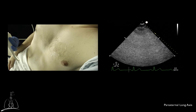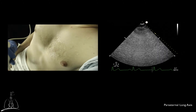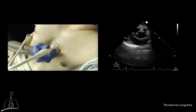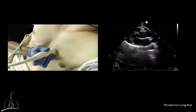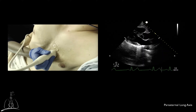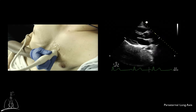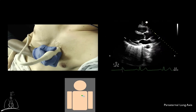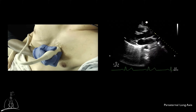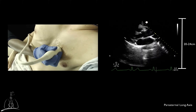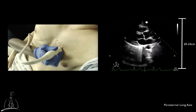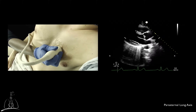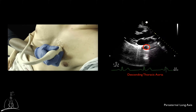The parasternal long axis view can be obtained by placing the probe between the second and fourth intercostal space along the left parasternal border, close but not over the sternum. The transducer indicator should be pointing toward the patient's right shoulder. Always start setting the depth at 20 to 24 centimeters. This will allow adequate assessment of possible presence of left pleural or pericardial effusion as well as descending thoracic aortic pathology.